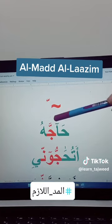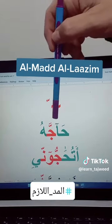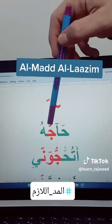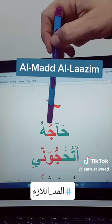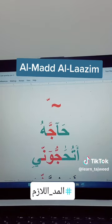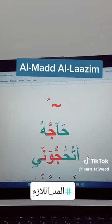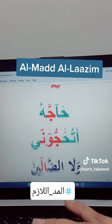This is alf maddiya. You can see the mad sign followed by shadda on jim. When you read it, you say: 'hajah' — six counts. You cannot do less than six counts.